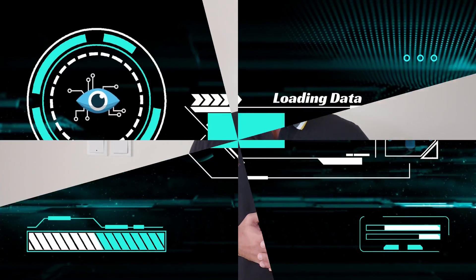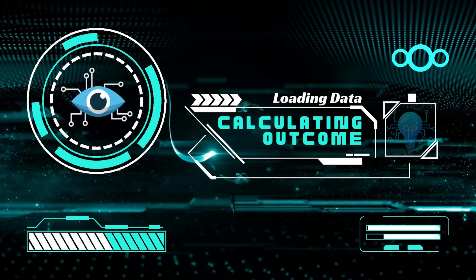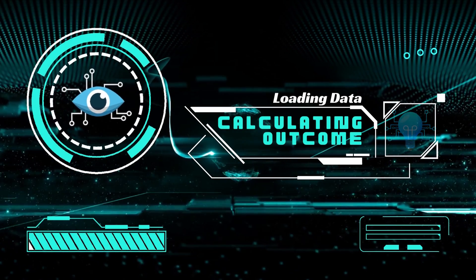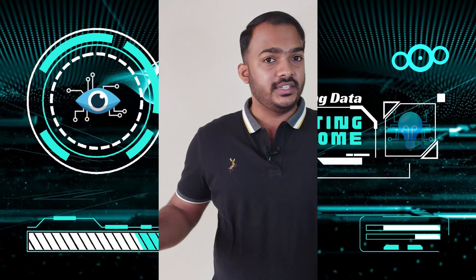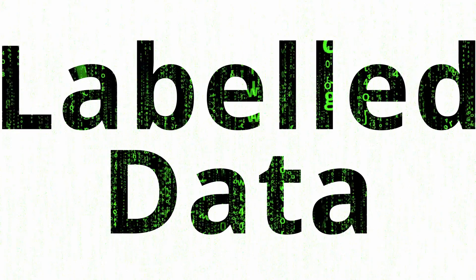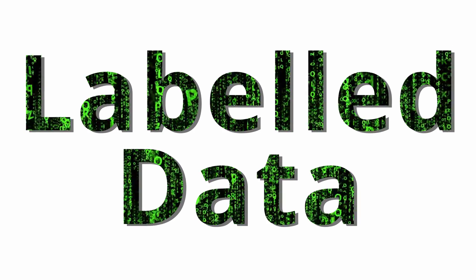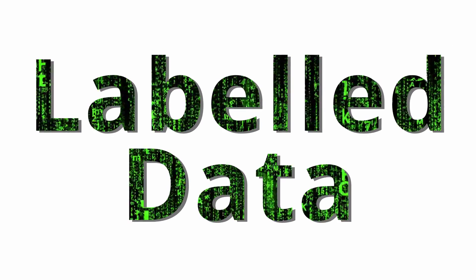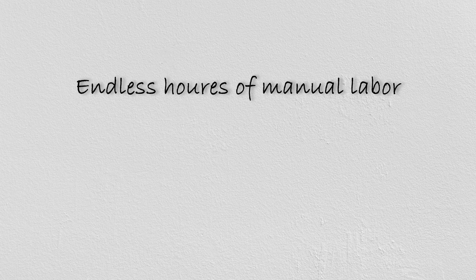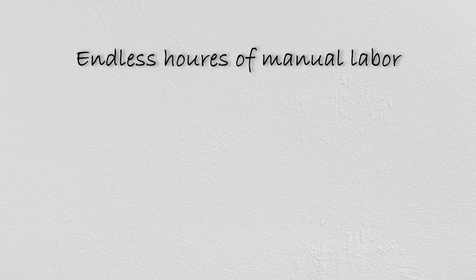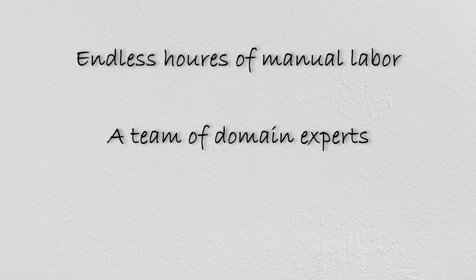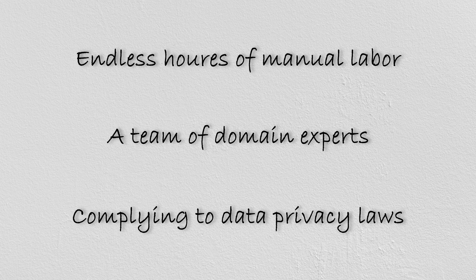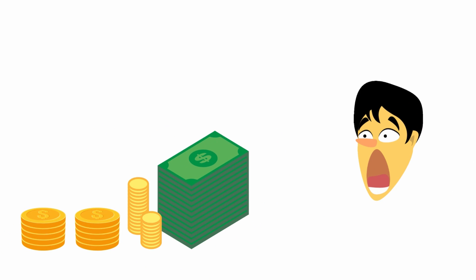Imagine this scenario. You have an exciting idea for an AI-powered application, a groundbreaking technology that could change the lives of many. But there's a small catch. To train your AI model effectively, you require a vast amount of reliable labeled data. Now let's face it, obtaining high-quality labeled data can be a daunting task as it requires endless hours of manual labor, a team of domain experts, complying to data privacy laws, and costs that could make your jaw drop. So what's a possible way to overcome this scenario?